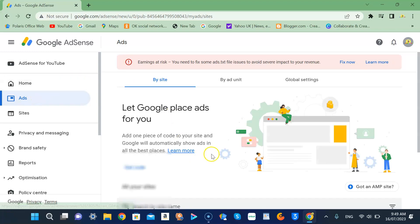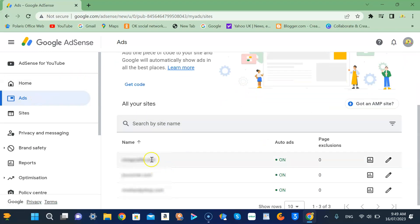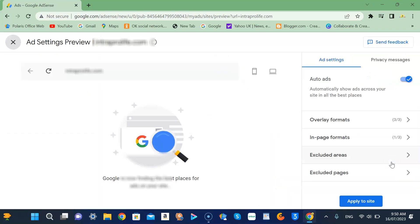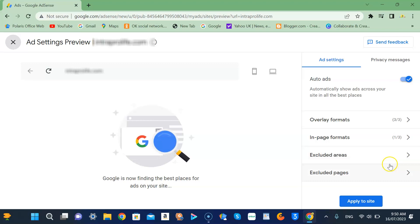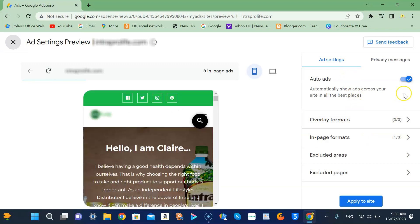You need to go to your sites, all the sites, and click the pencil button or the edit button. Under ad setting, make sure your auto ads are on, which is already on.